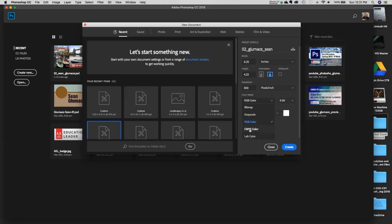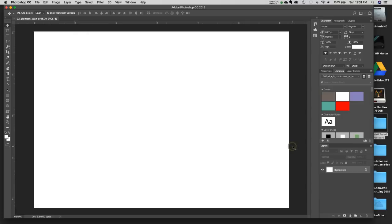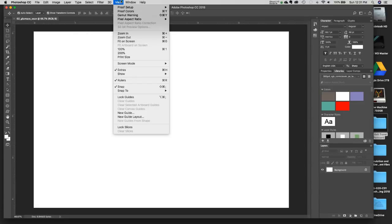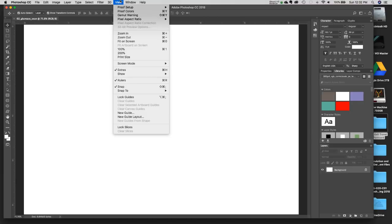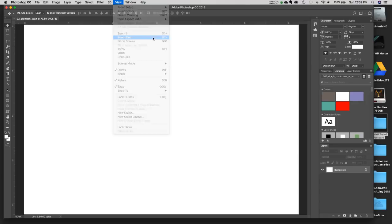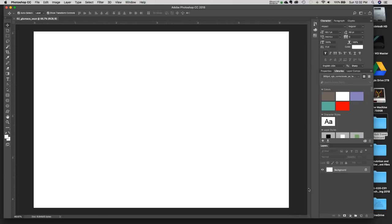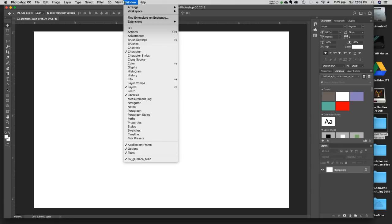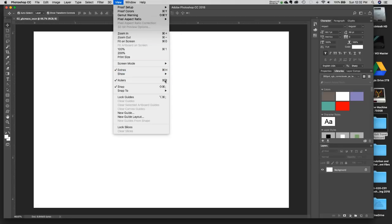With those settings confirmed, we'll hit Create and the document opens up. Go to View and fit on screen — it's really tight, so I like to zoom out a little with CMD minus so I can see a bit of the artboard, since we are going to bleed off the edge. If you don't have your rulers turned on, go to View > Rulers, or CMD+R.